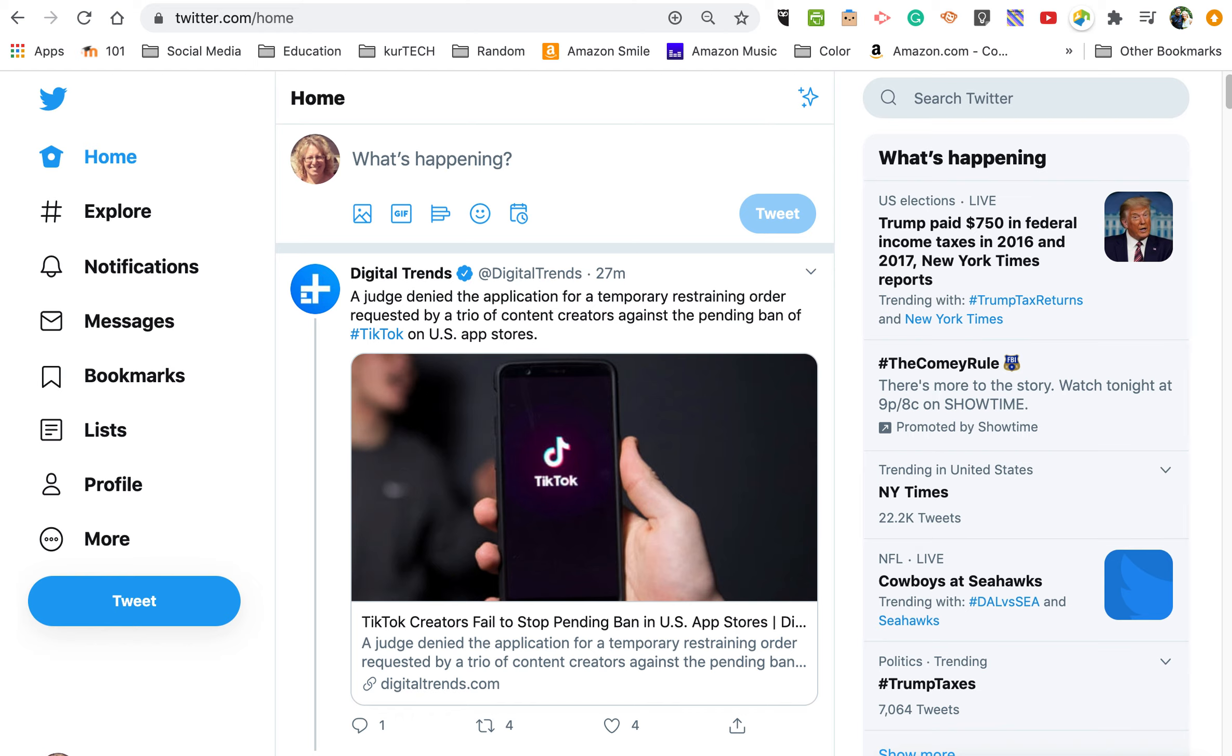This two-minute tech tip is going to show you how to save a search in Twitter and how to follow just a hashtag, because you don't always want to see everything everyone posts, but sometimes you do want to see something under a specific tag like our class tag.